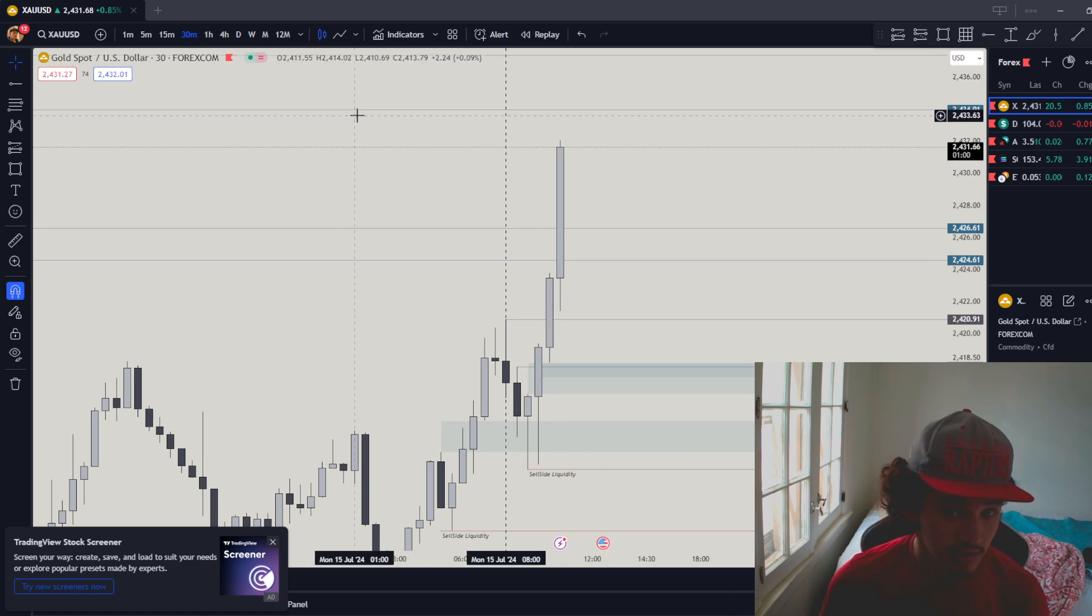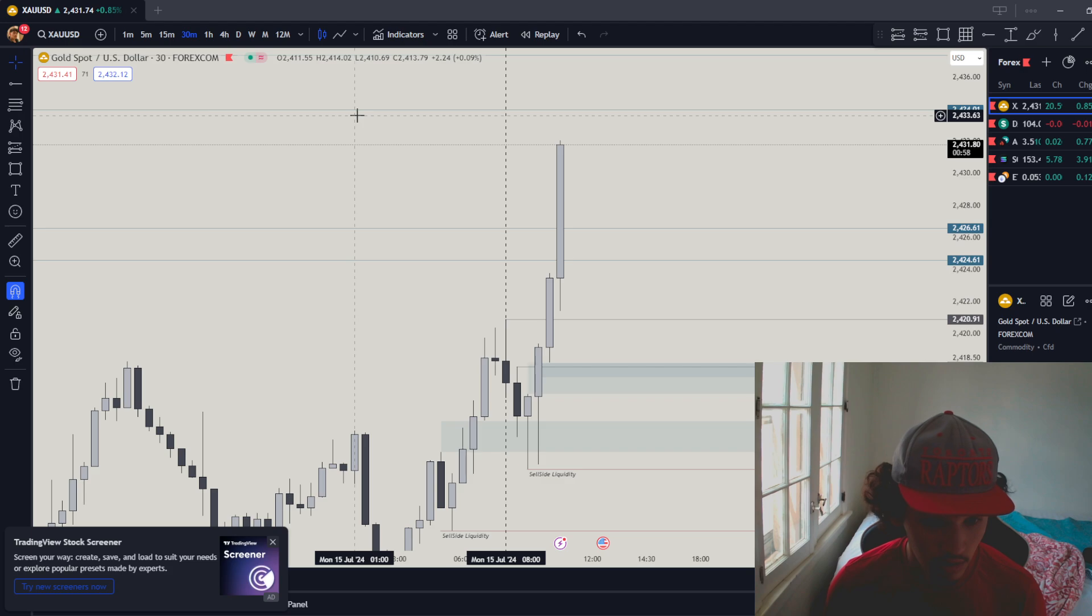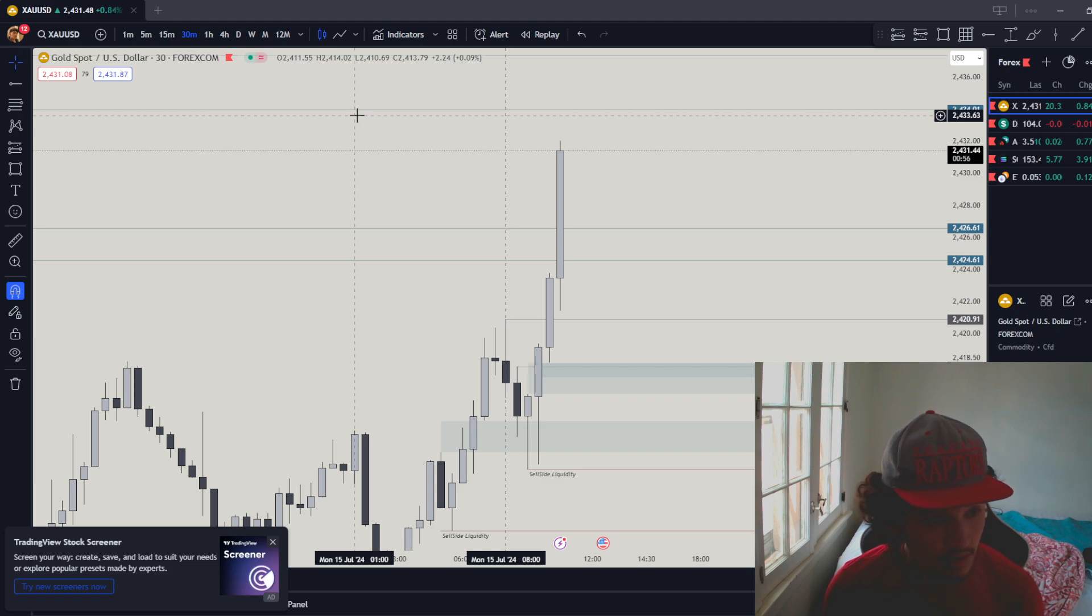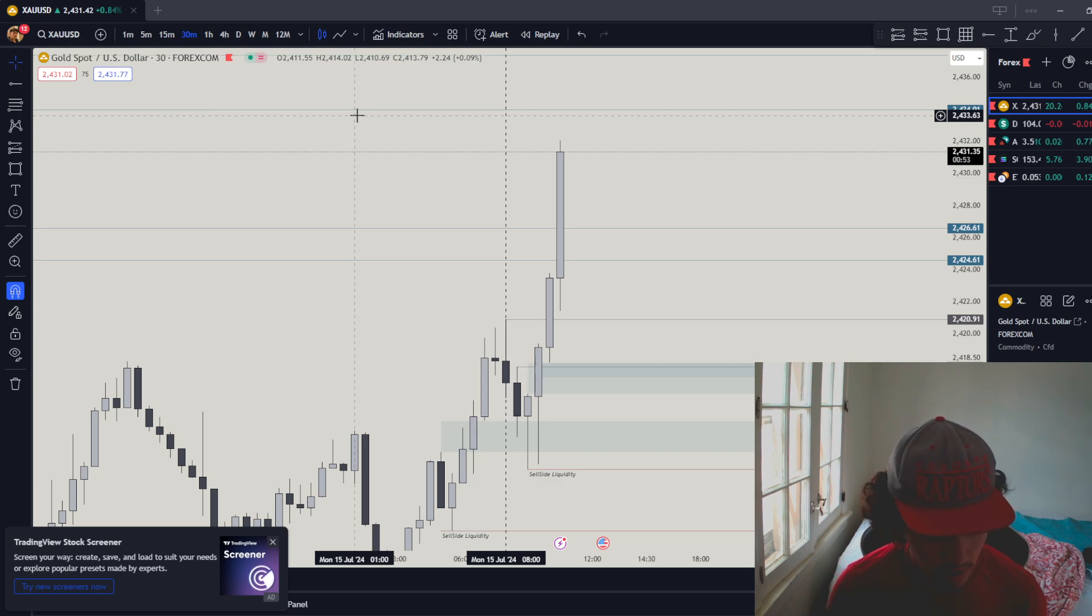We learned something from this: when the highs or lows get filled in a four-hour time frame, let the four-hour candle close so we can decide where the next liquidity is.